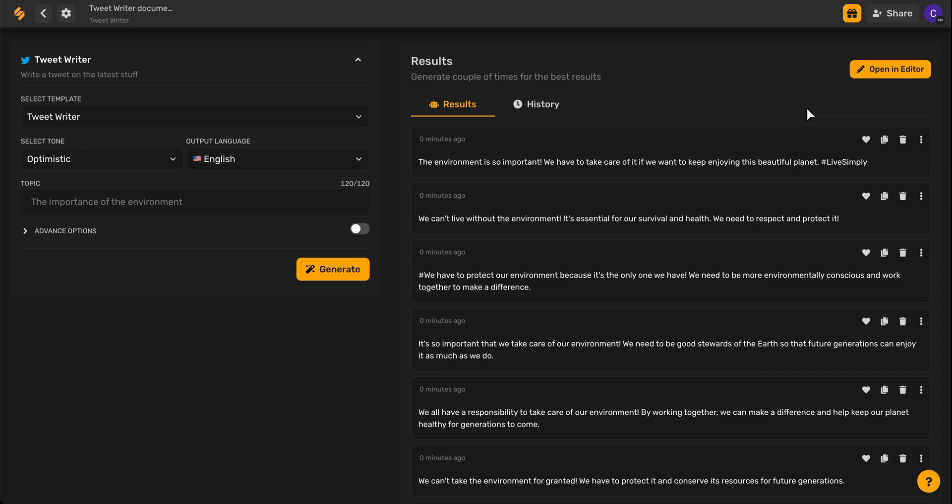For more tips and tricks on how Simplified's AI can help you navigate the social media landscape, sign up at Simplified.com. See you there!